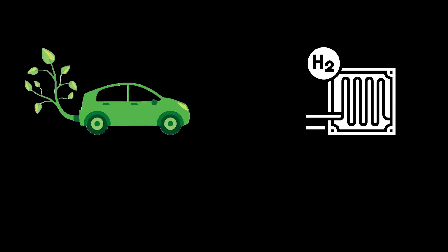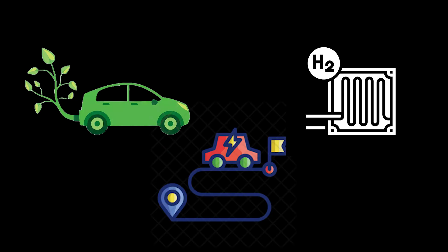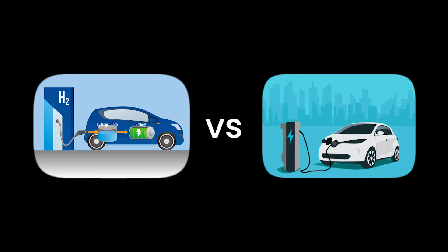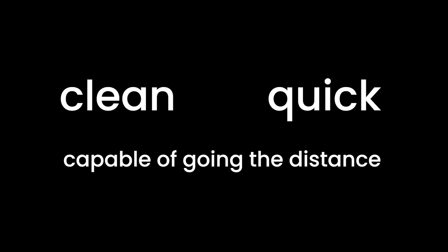The advantages of hydrogen cell vehicles are quite compelling. They offer zero emissions, faster fueling times, and longer ranges as compared to battery electric vehicles. It's like having the best of both worlds: clean, quick, and capable of going the distance.